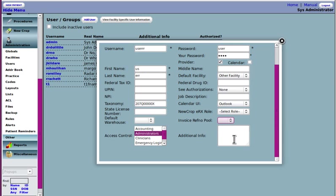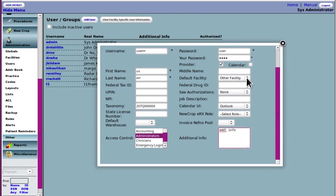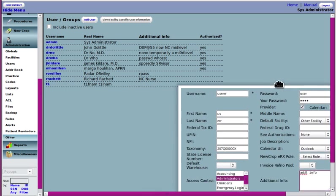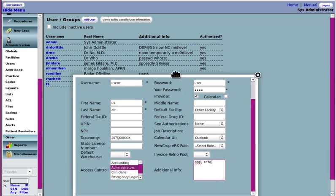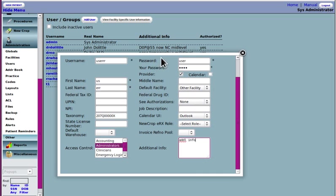This additional information is just what displays under that additional info column. See, right there. It displays in there.